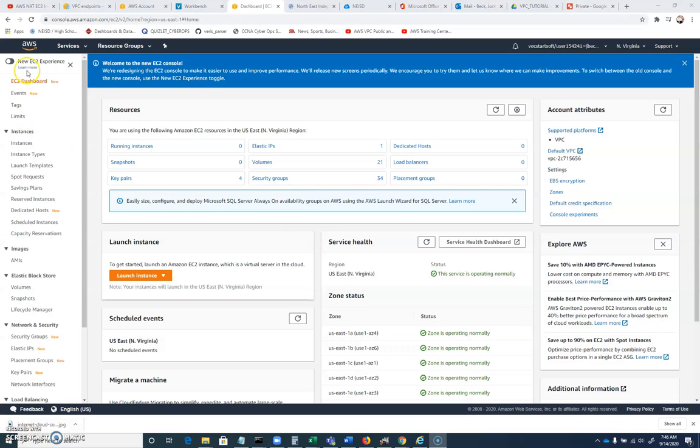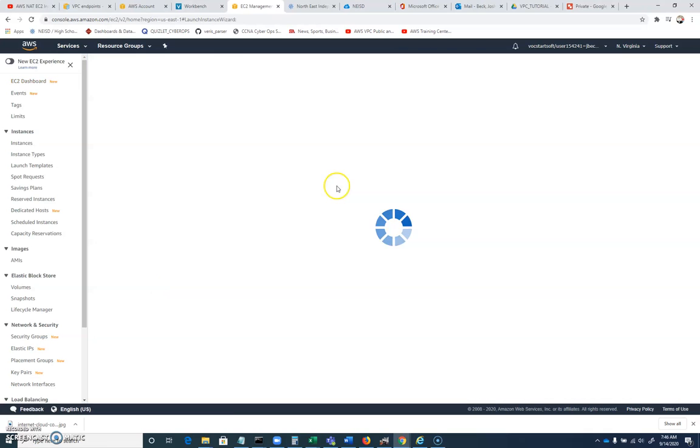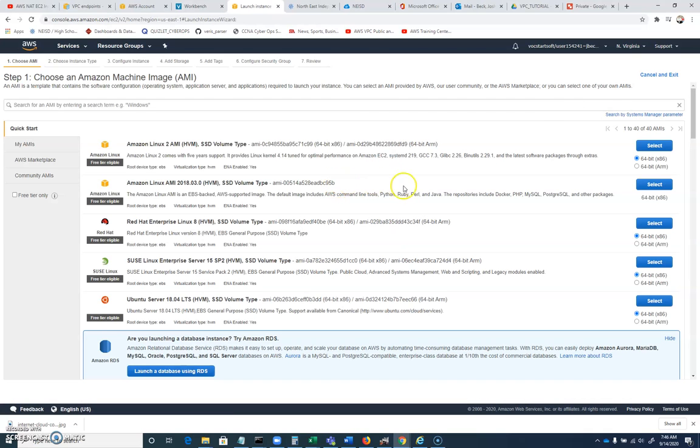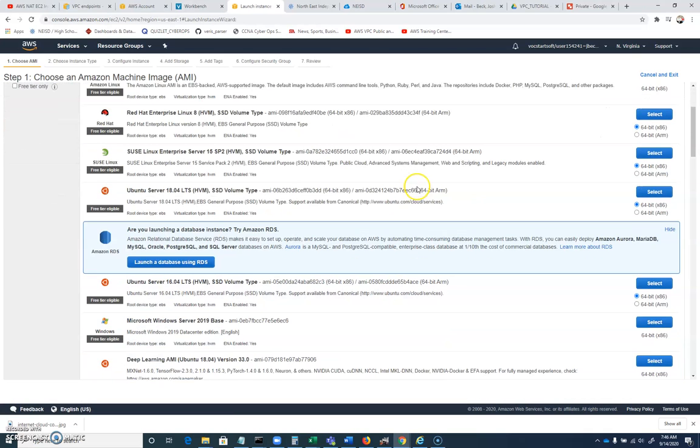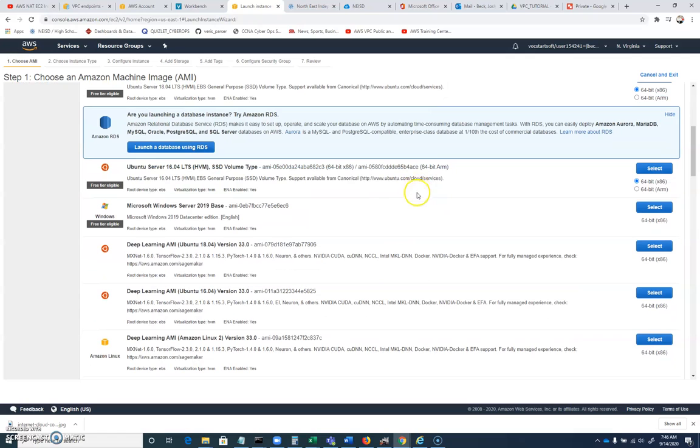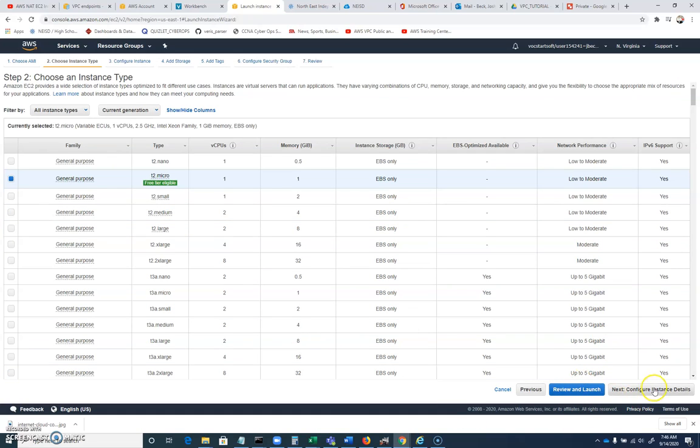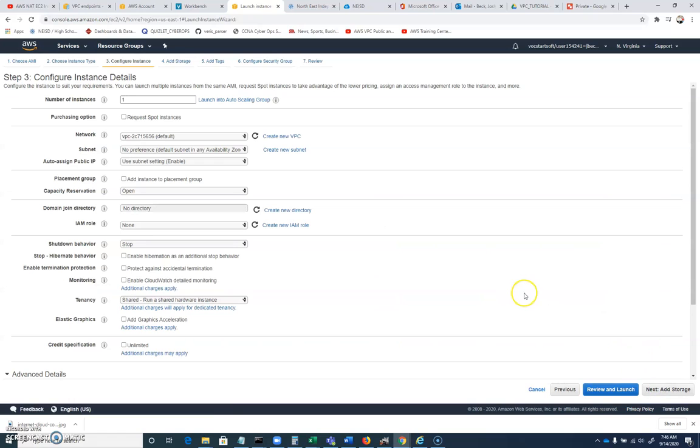So let's create a new machine and launch an instance inside of EC2. Let's go ahead and create a couple of Windows machines here. Let's do a Microsoft Windows Server base, free tier eligible. We'll select that. T2 micro. Now let's not review and launch, let's click configure because we need to set this up right.